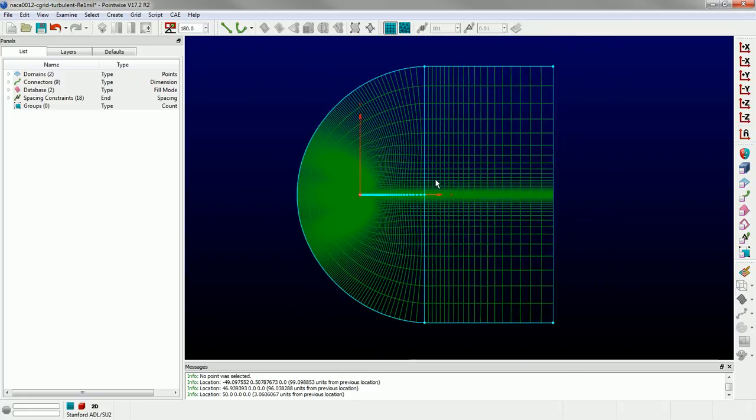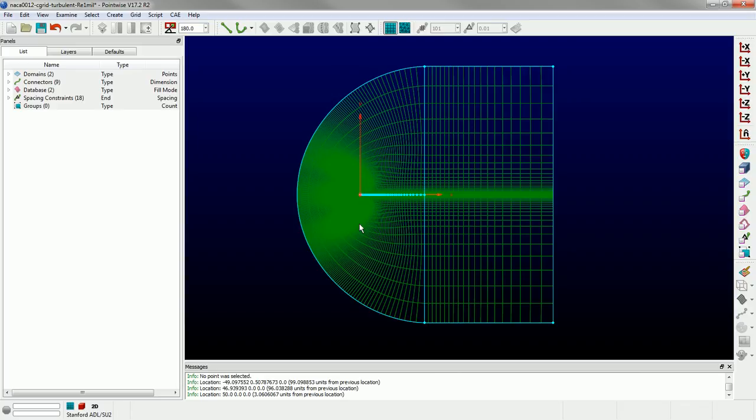So we're done. We have our C topology. We've got enough resolution in the wake. We've gone down sufficiently far downstream from the airfoil to capture any wake effects. And again, this was done doing two extrusions. So I hope this helps. If you have any questions, please let us know.